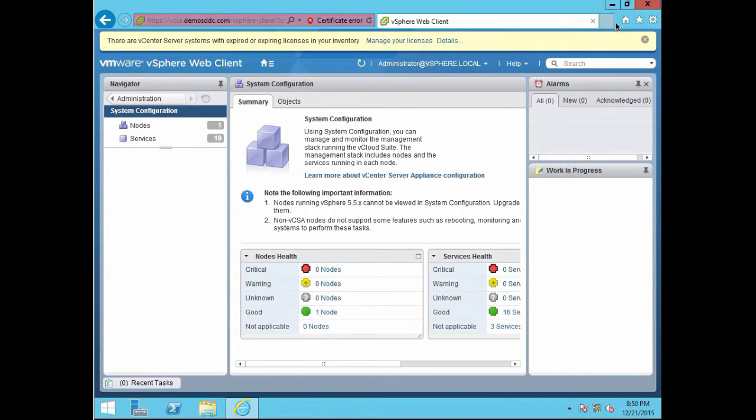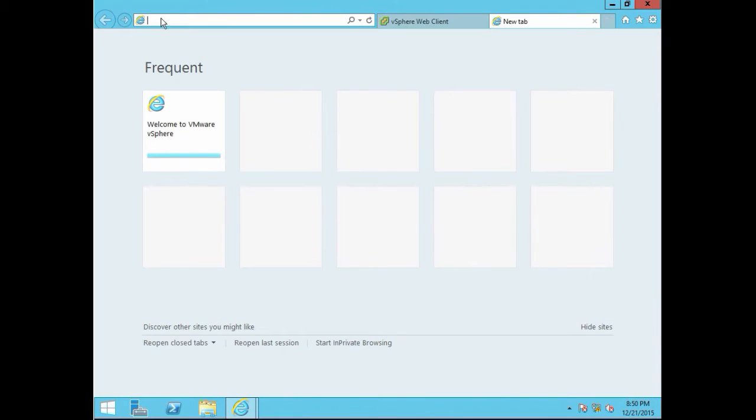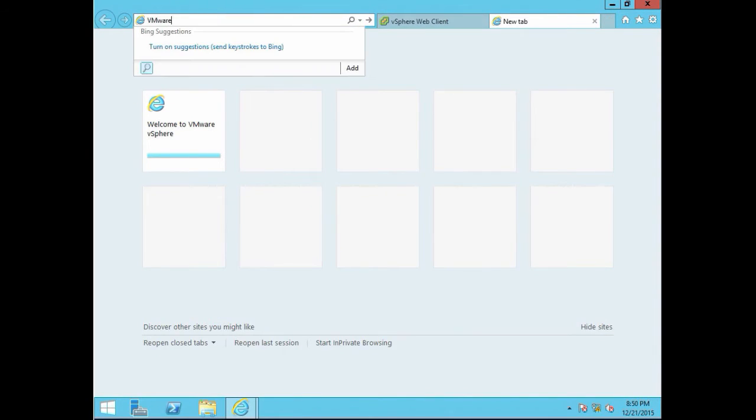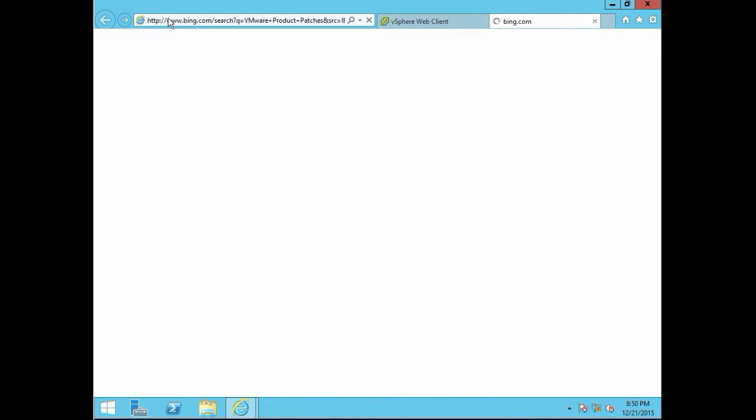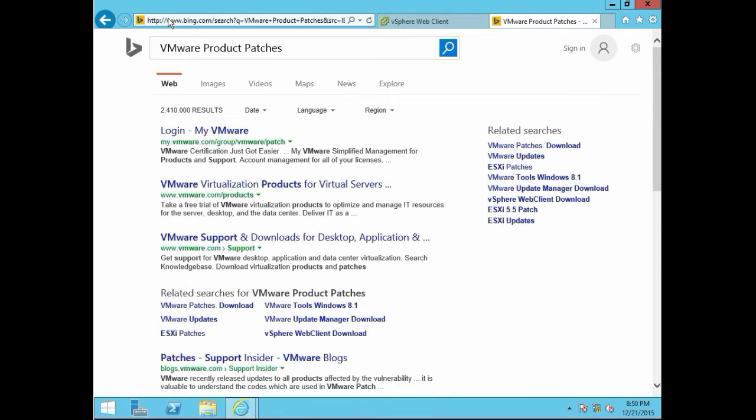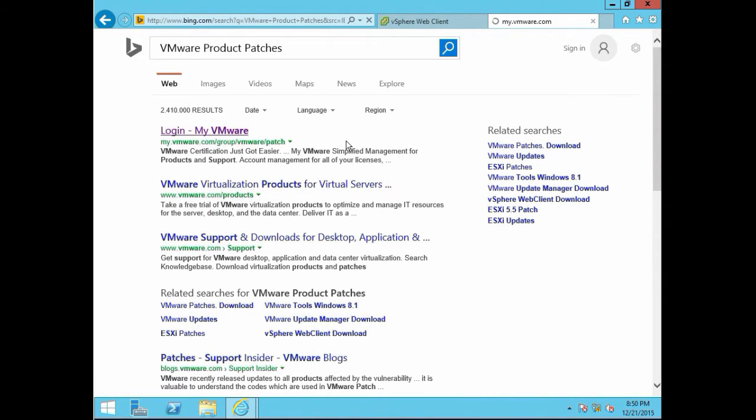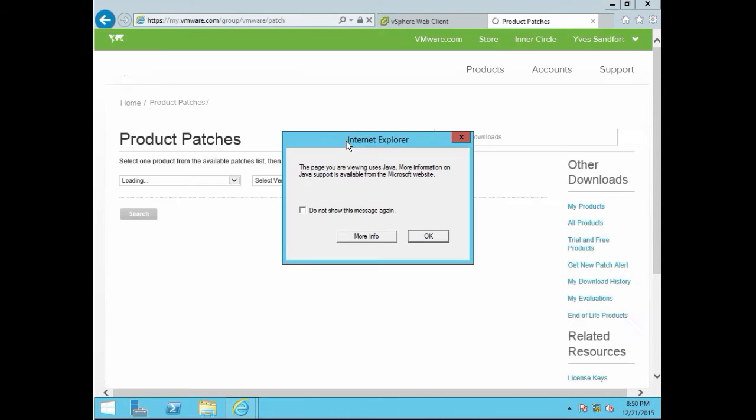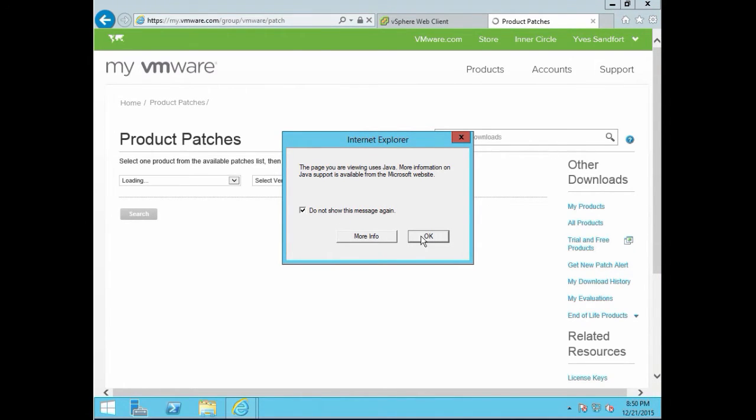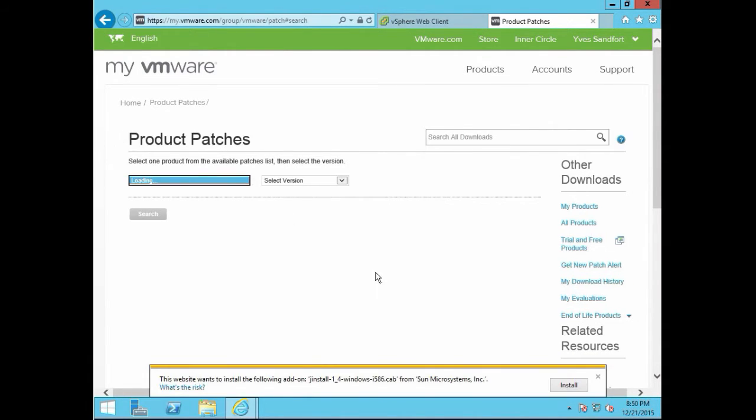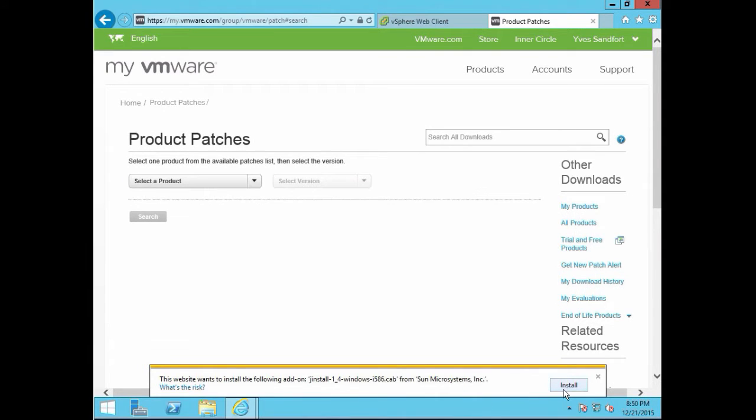First of all, the first thing you need to do is download the patch package from the VMware homepage. I'm typically searching for VMware product patches, and then there is a specific page where you can select the product you are at, the version you are at, and then it will present you with all the individual versions and parameters.